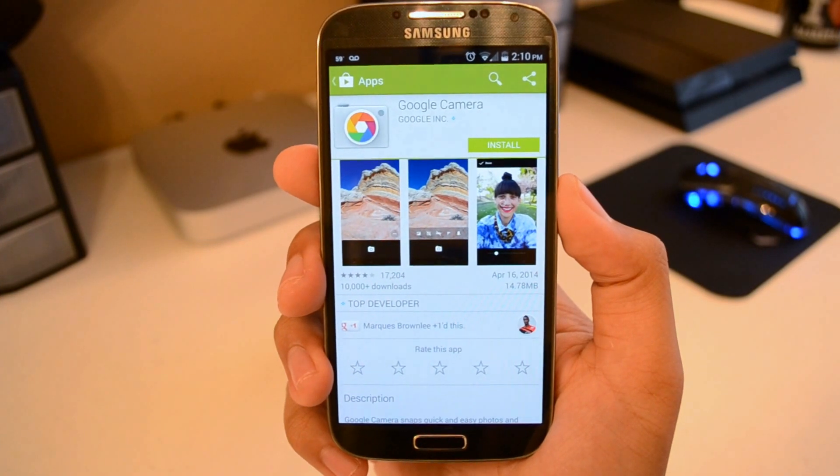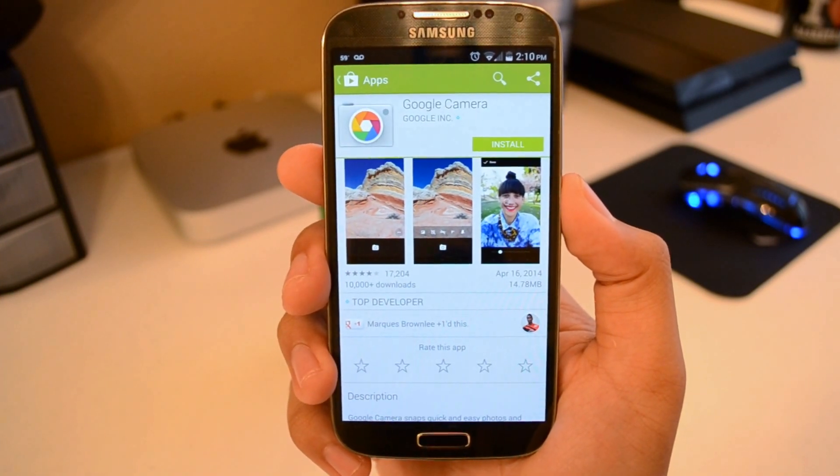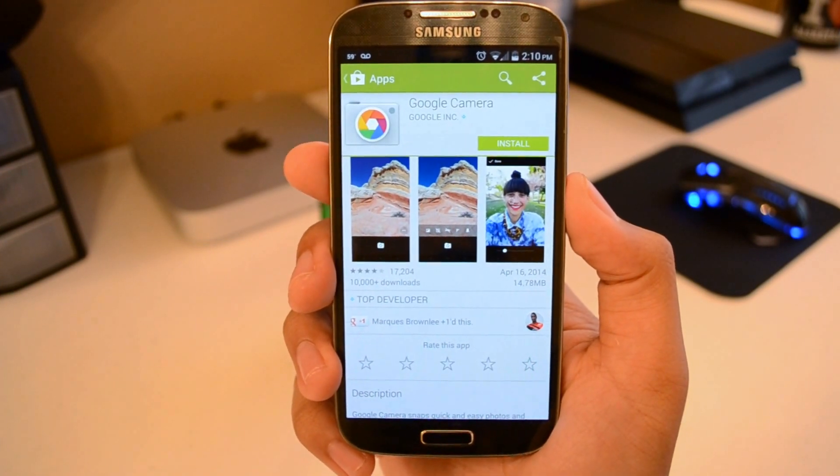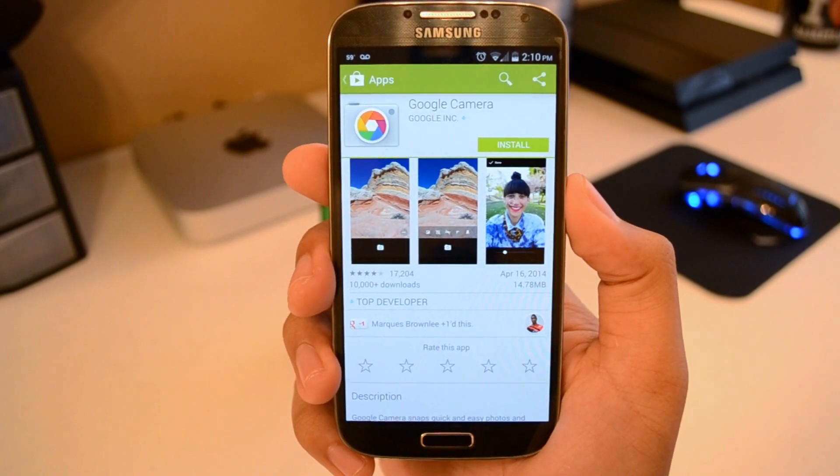Yo, what's going on guys? This is EasyTech231 here, back again with another video, and today we're going to be taking a look at Google Camera.